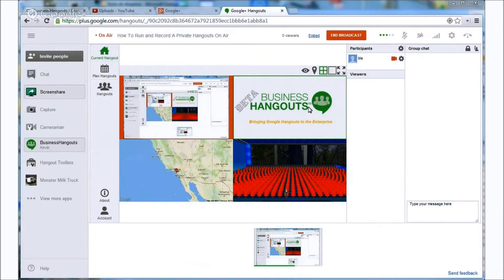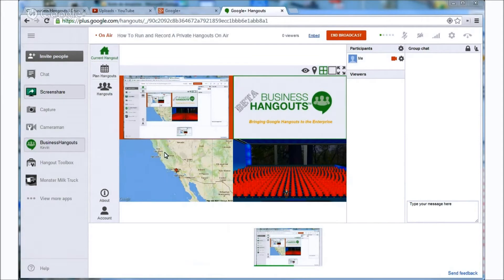So the first thing we need to do is to log in to our business hangouts account. If you don't already have an account and would like to sign up please visit our other videos that can help guide you through the process.